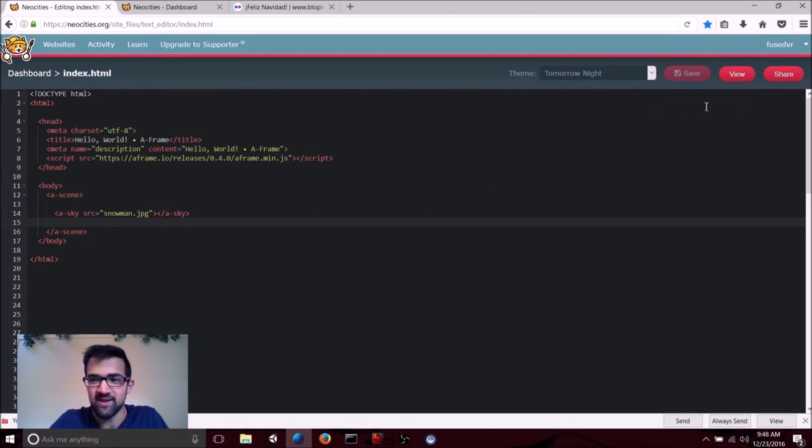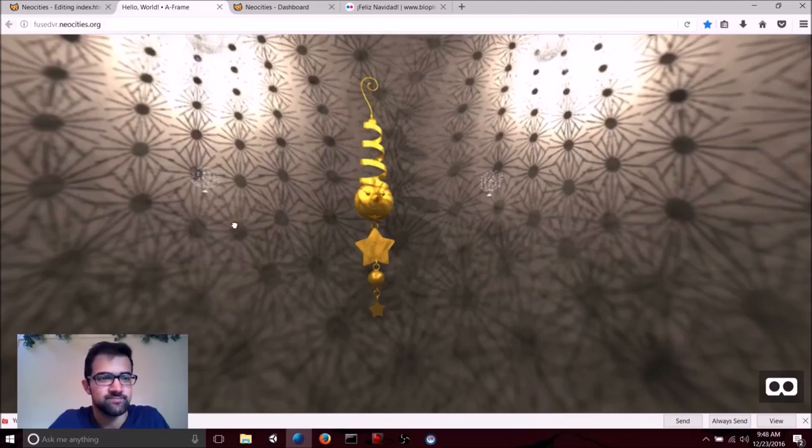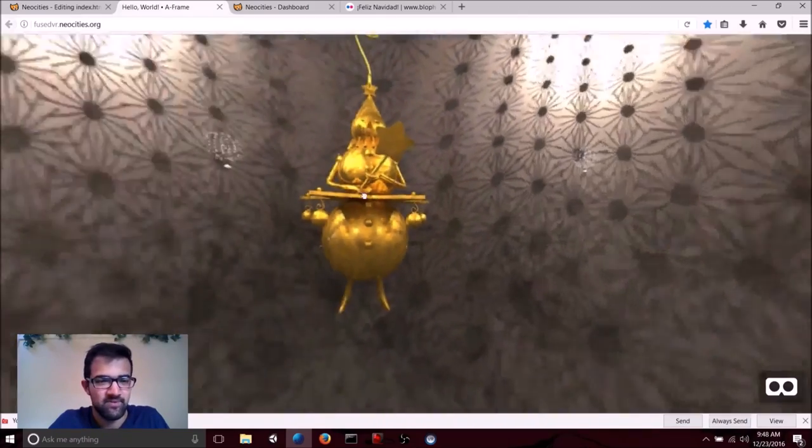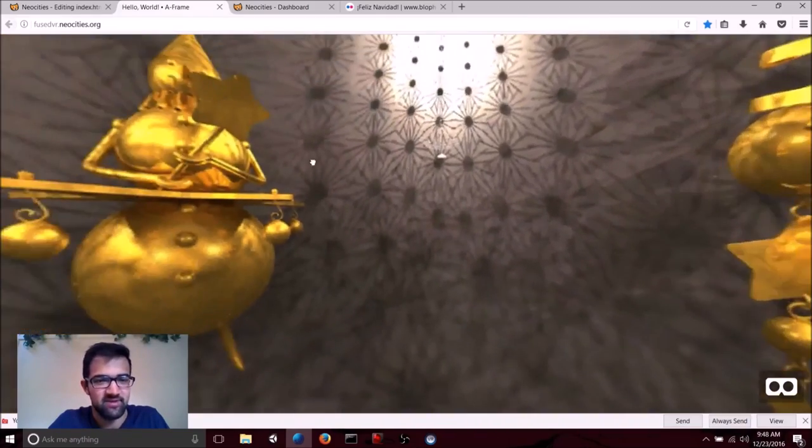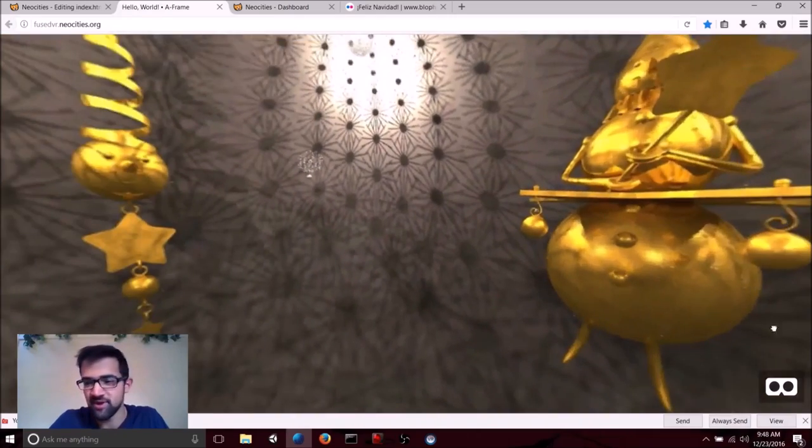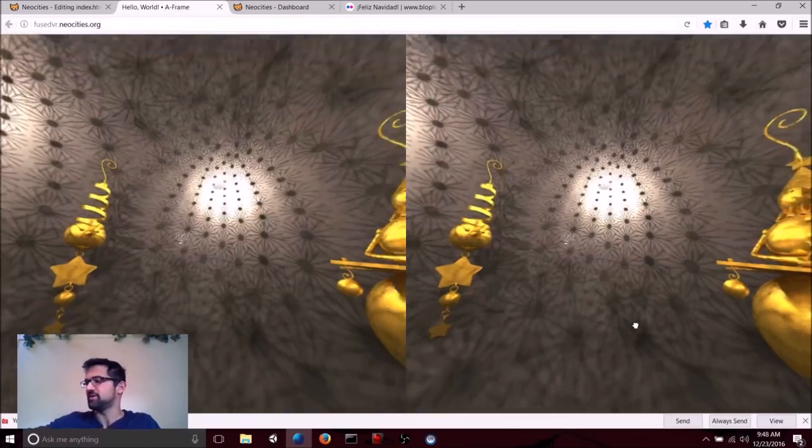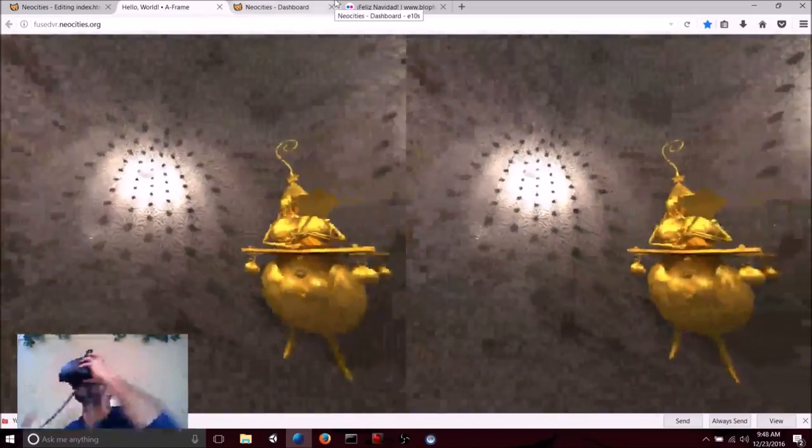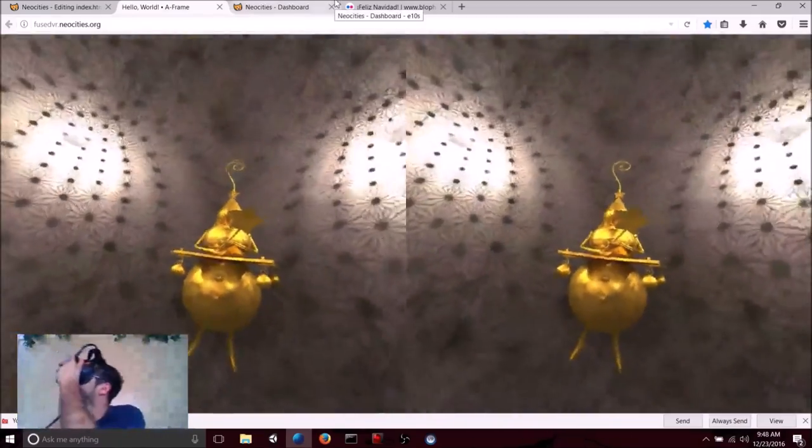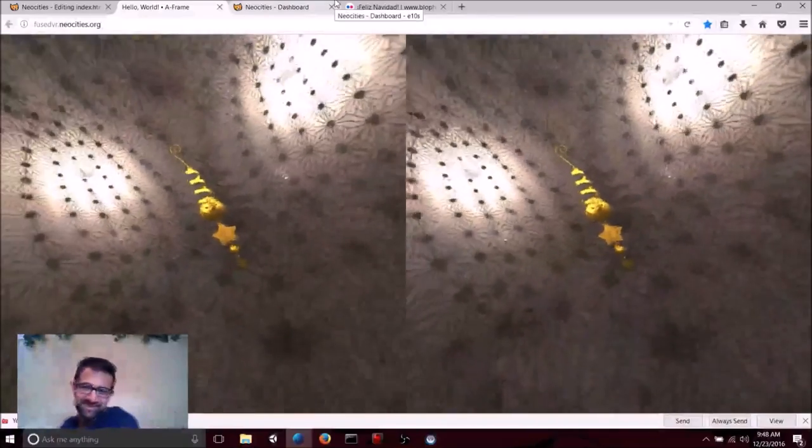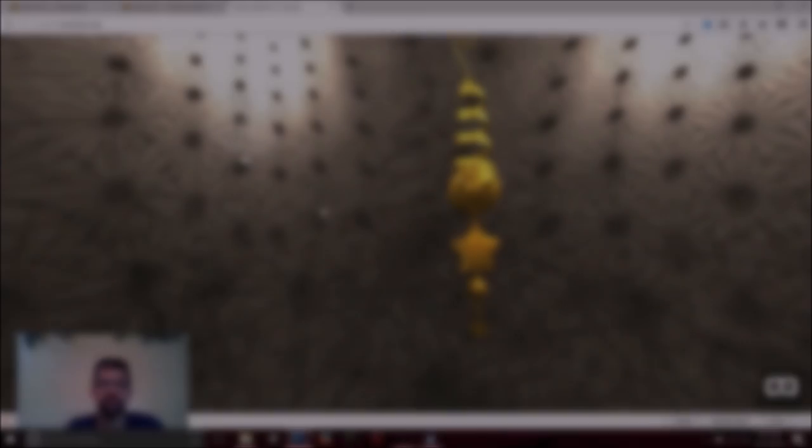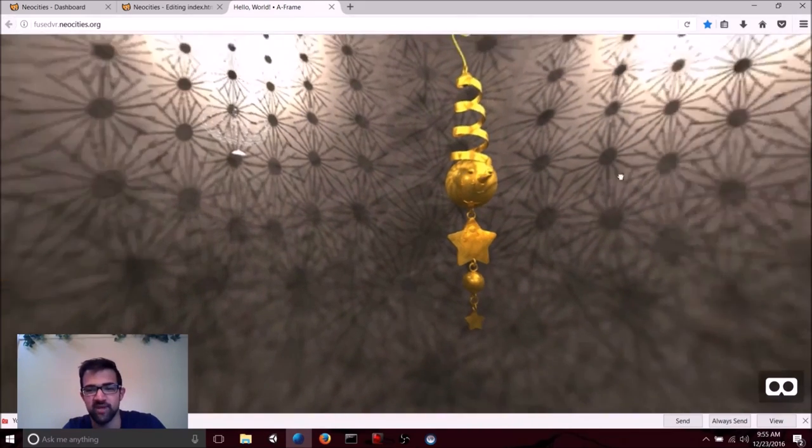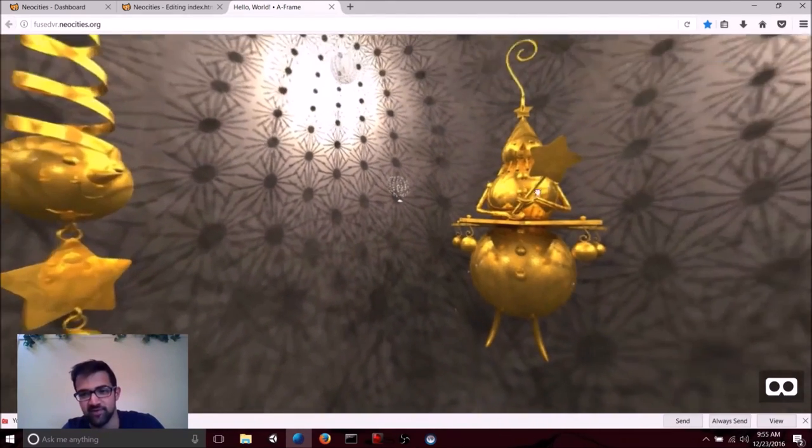And next, hit View. Let's see around the inside of this sphere using our browser. Or we can hit that Cardboard-esque button. And now when we put on our HMD, we can see these snowmen all around it. That's pretty cool.